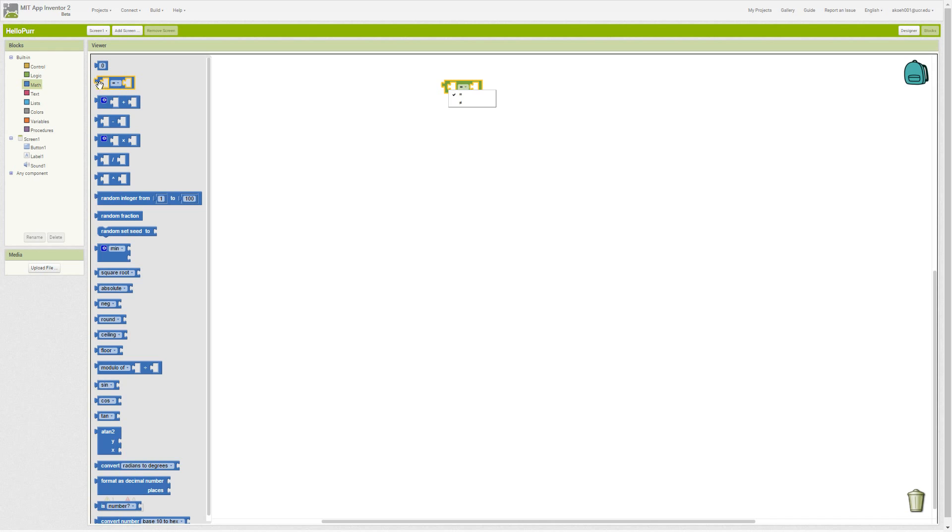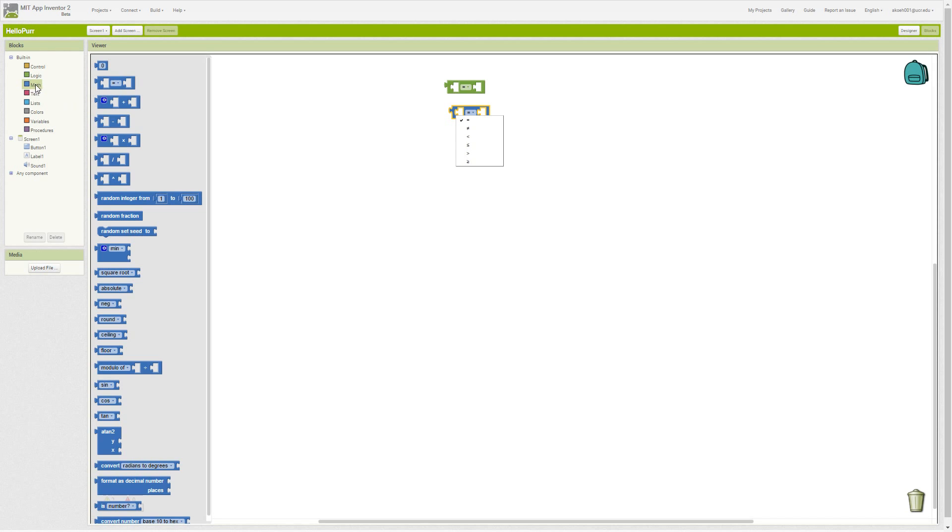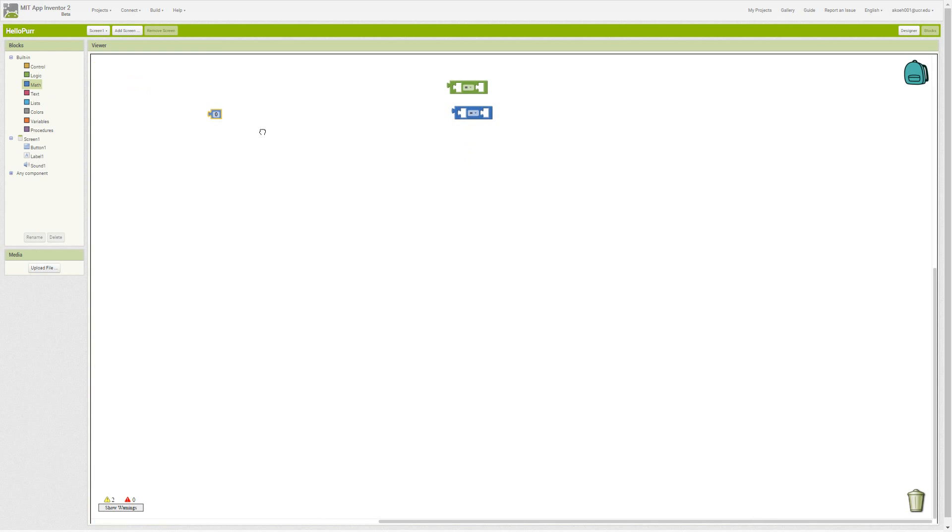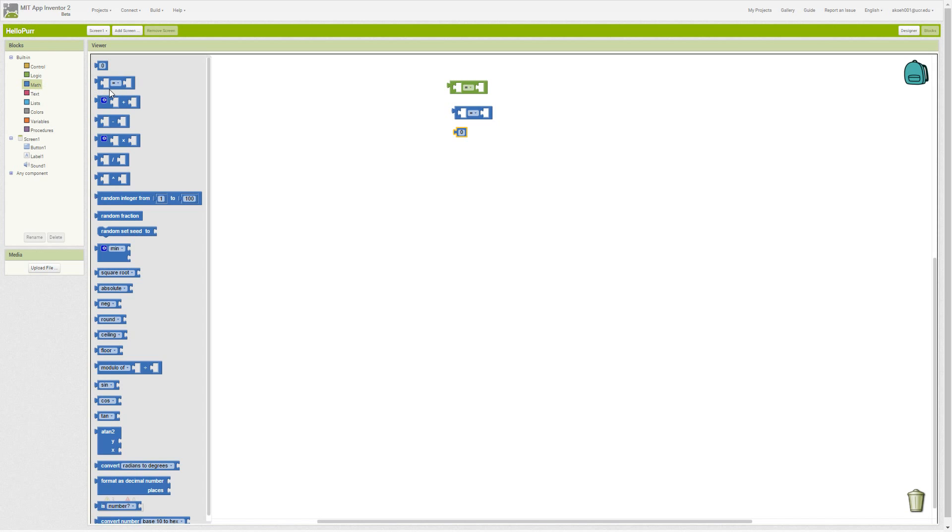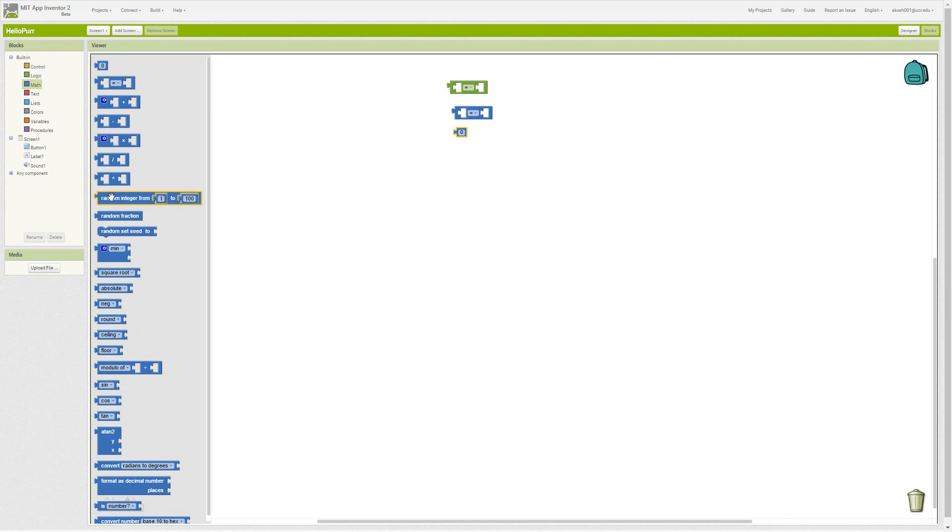We can see with the dropdown that we can use any of these mathematical logical comparisons. We also have a literal value in the math—numeric literals and a bunch of other math blocks that allow us to do math operations.